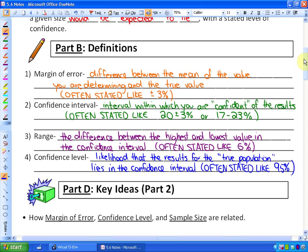Here are four definitions. The margin of error is the difference between the mean of the value you're determining and the true value — basically how close you think you are to the true value. It's often stated as something like plus or minus three percent or plus or minus five percent. The confidence interval is the interval within which you are confident of the results, often stated like 20 plus or minus three percent, or equivalently between 17 and 23 percent. The range is the difference between the highest and lowest value in the confidence interval — in this case six percent, which is also twice the margin of error.